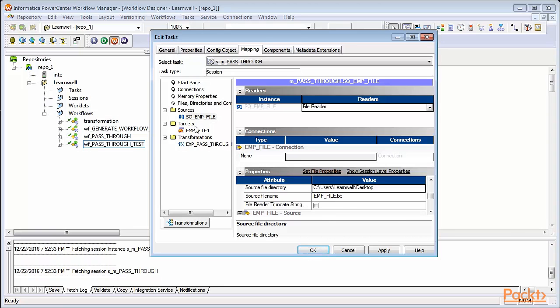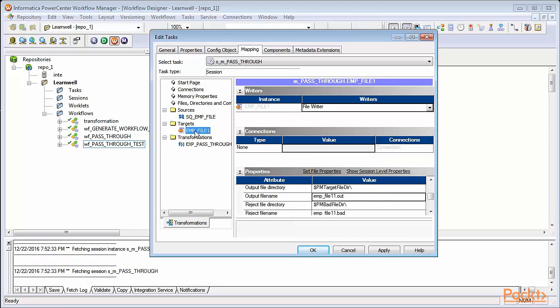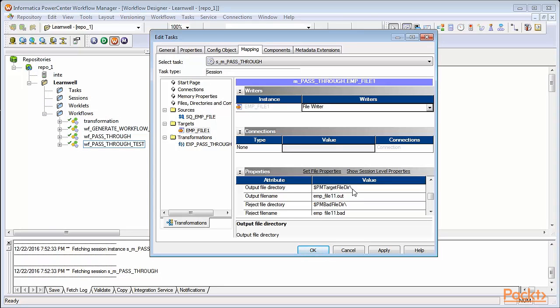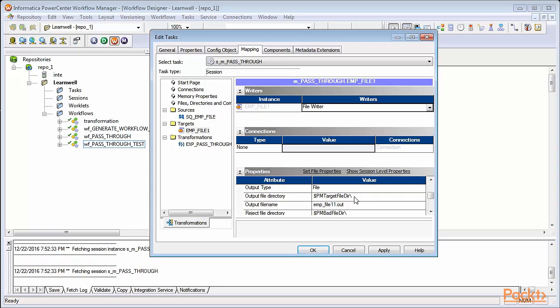Similarly, define target location where your target file you want to be generated. The default output file directory, pm target file dir, is the default target file directory. This is what Informatica creates while the installation is done.